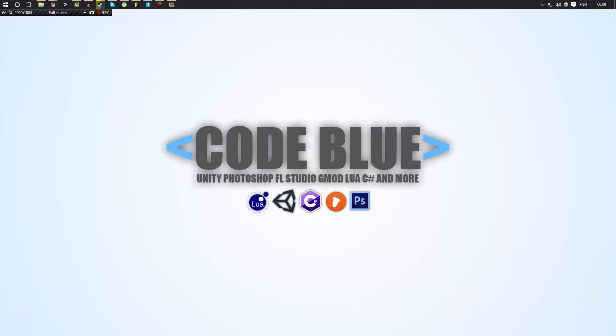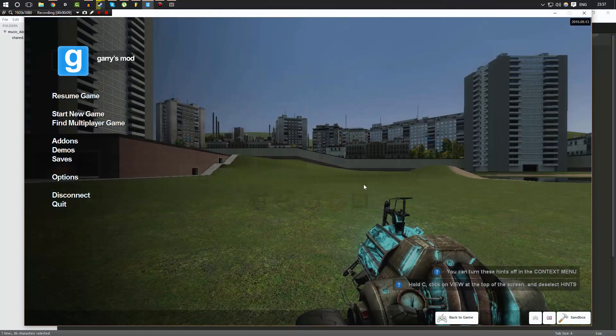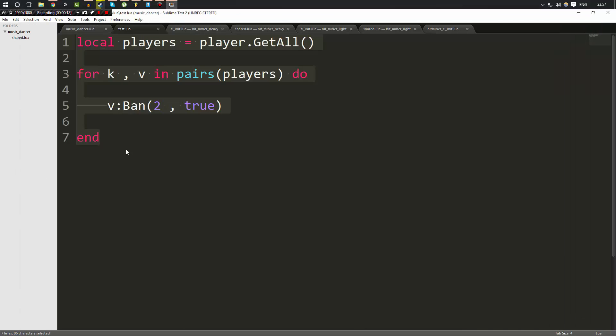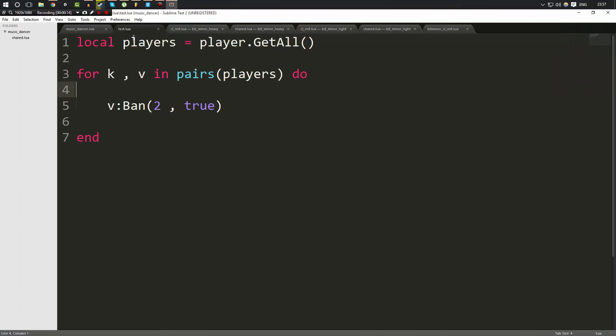Hello everybody and welcome to part 8 in this Gmod Lua tutorial series. In this video we're going to be taking a look at hooks. As usual, you want to open up your Garry's mod and your Sublime with the Lua file that we're working in.